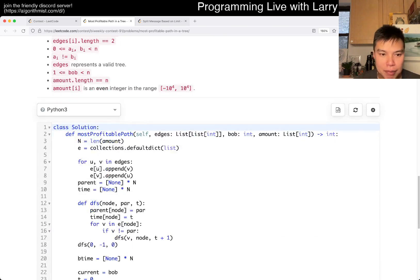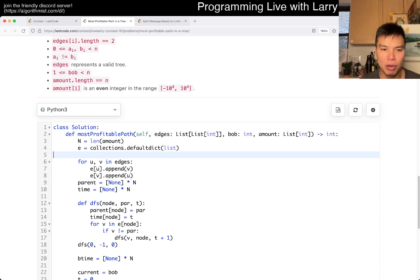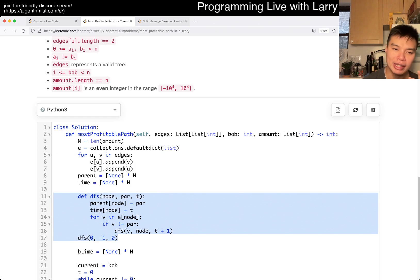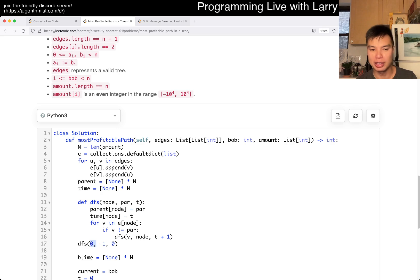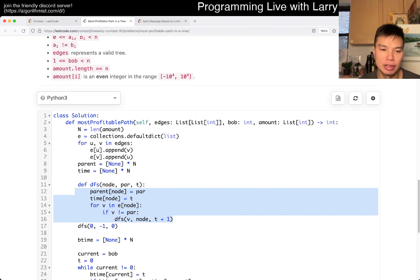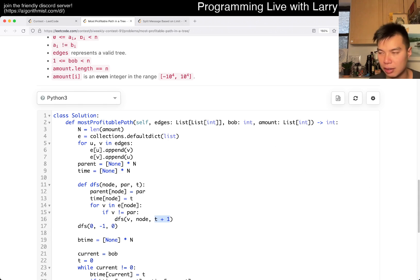Whatever leaf node Alice chooses, she must take the shortest path there — no choice — and therefore the time Bob takes to reach a node versus the time Alice takes to reach a node just requires a comparison for the tie-breaking rules. Now for the code: this sets up the edge list and converts it to an adjacency list. Then there's a basic depth-first search. One thing it does is get the time for Alice — you start with node zero, no parent, current time is zero — and every time you go to a child, you increment the time.